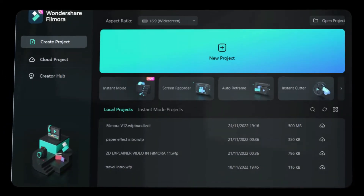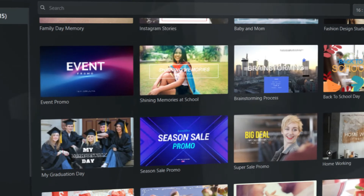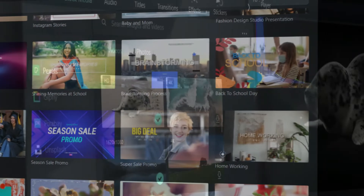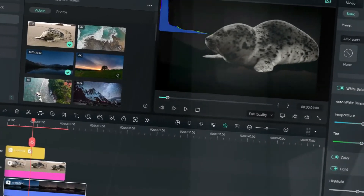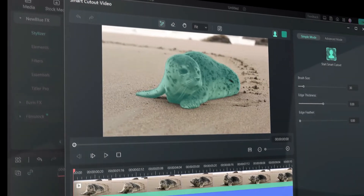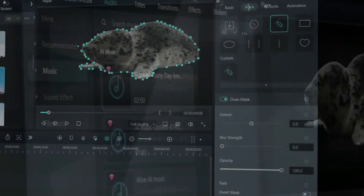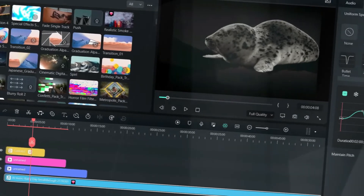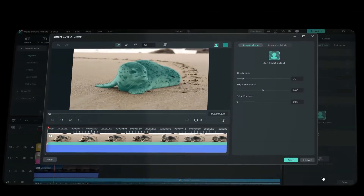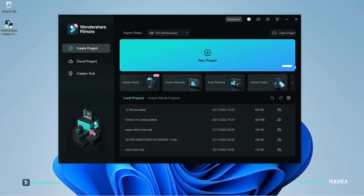This video is brought to you by S.T.A.L.O. Hello everyone, this is Filmora V12 interface. Let's have a look.